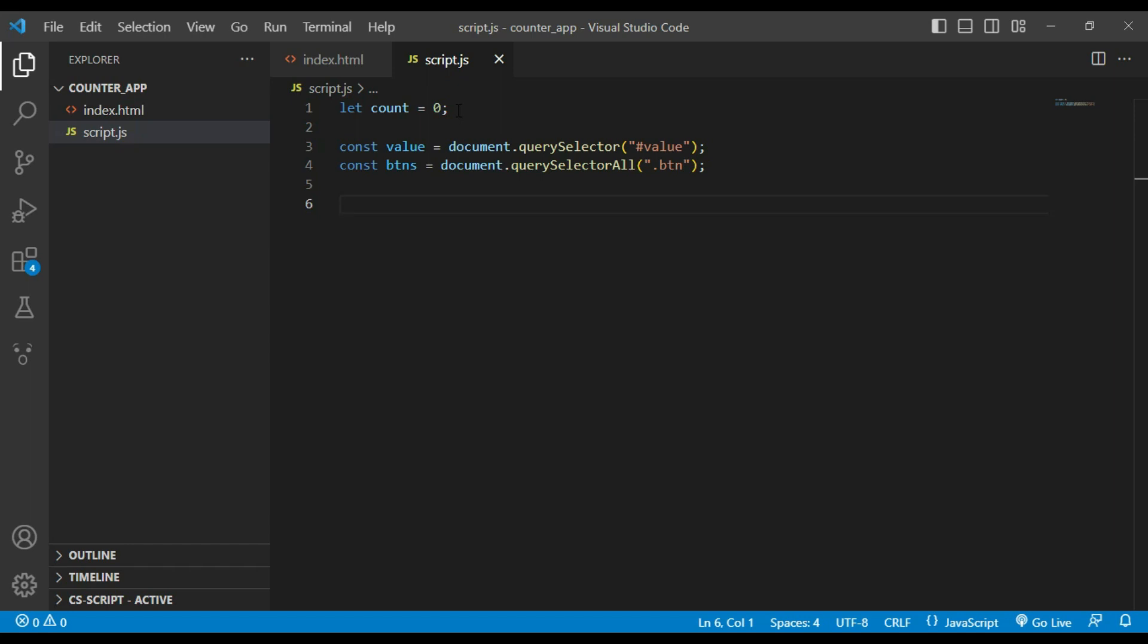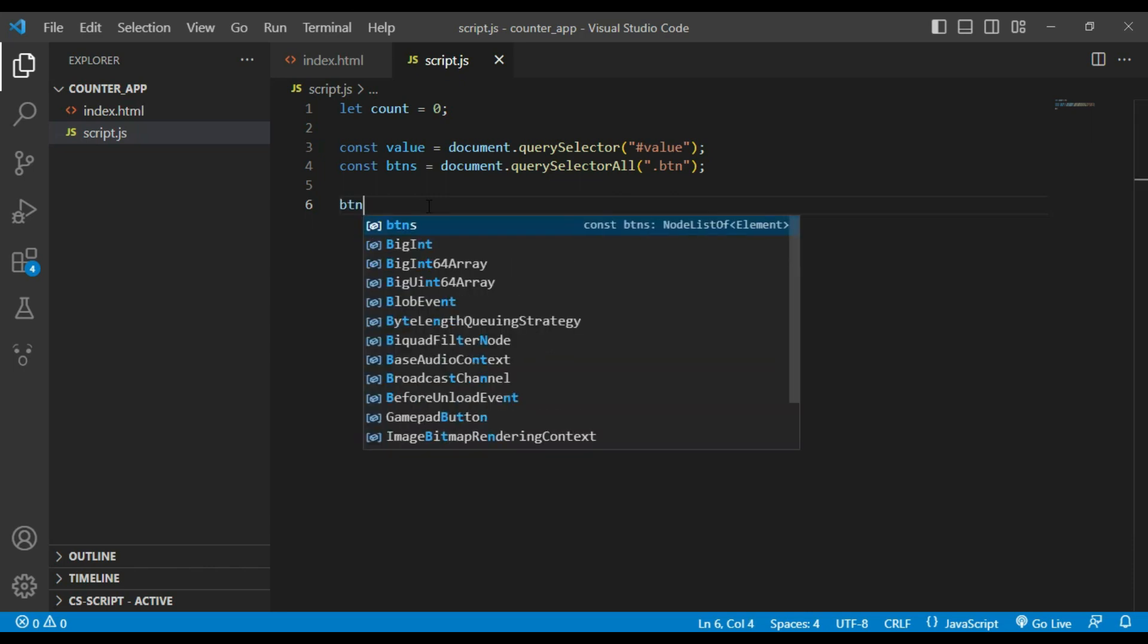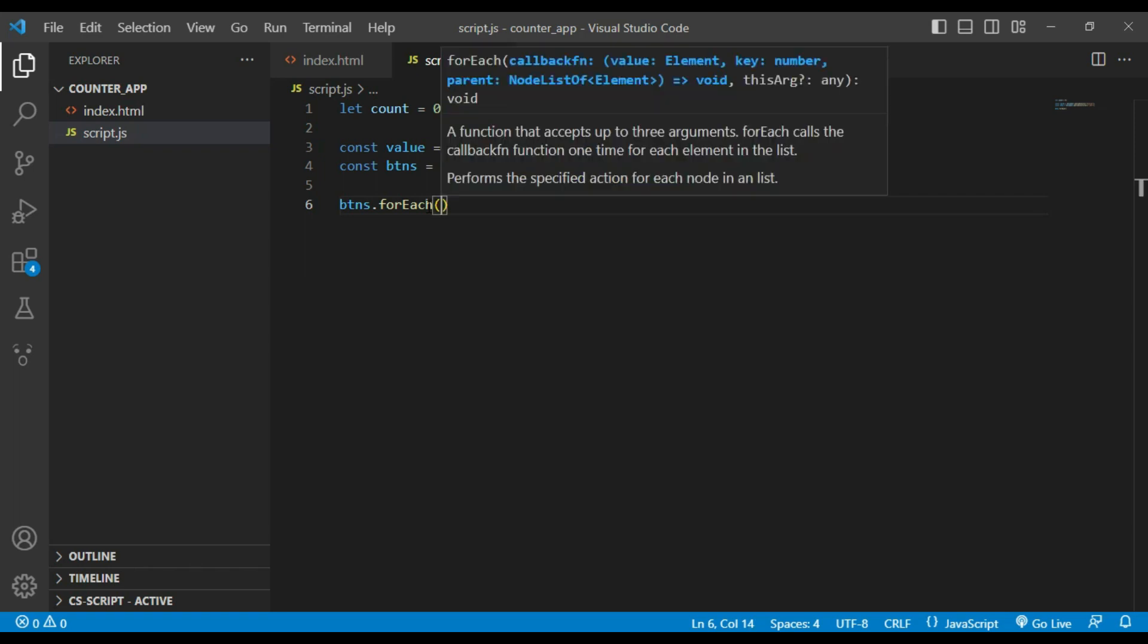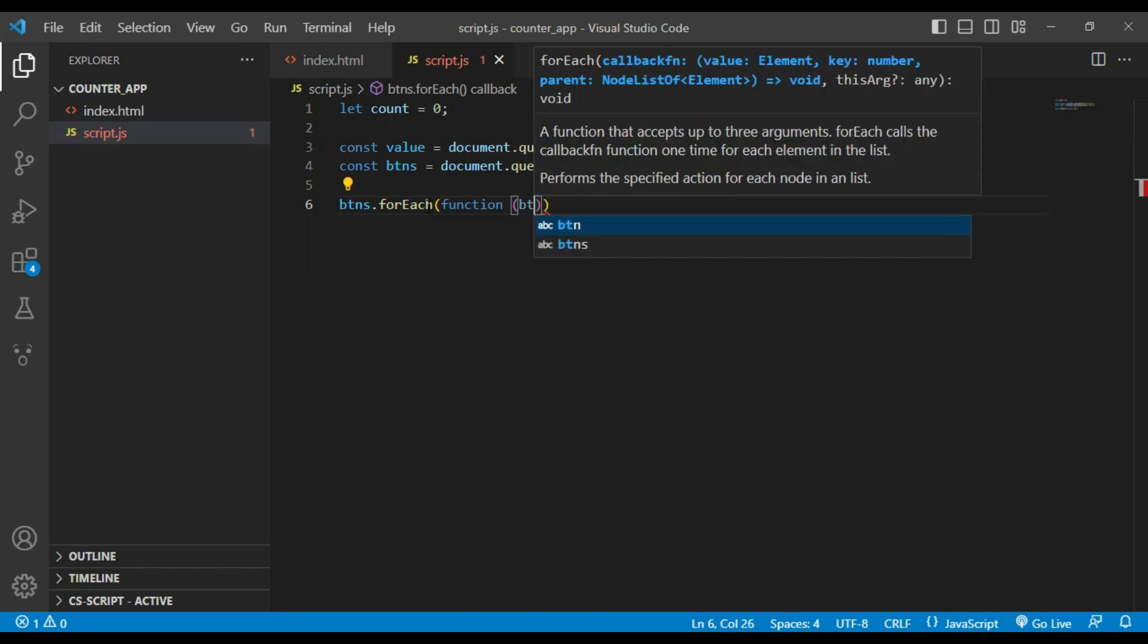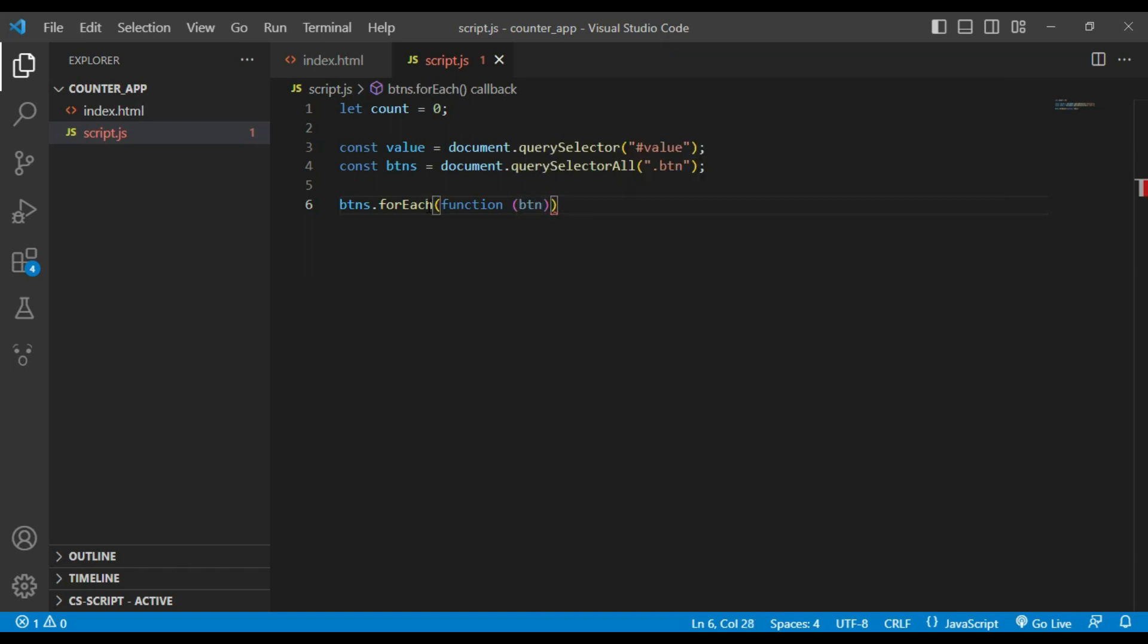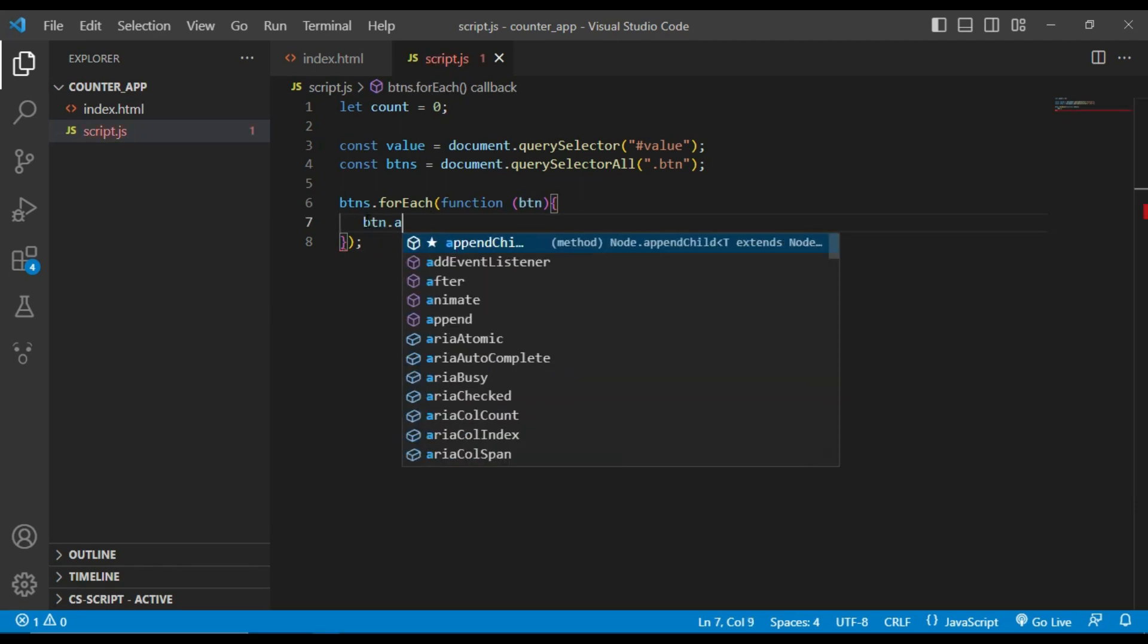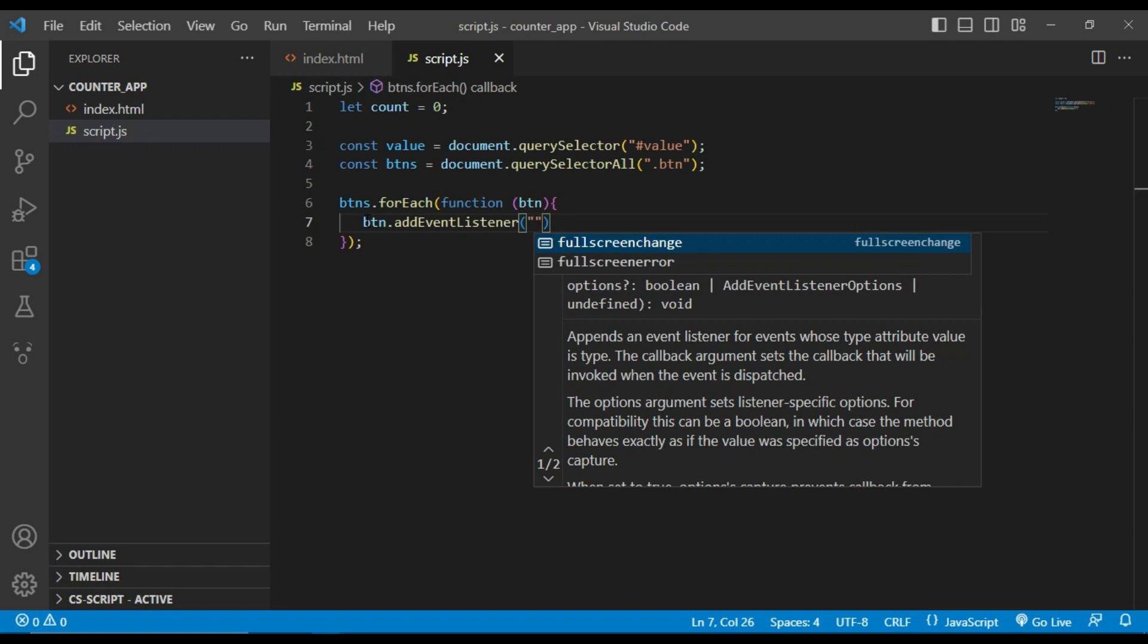Now I will loop through buttons and add a click event listener to them. I will use forEach to check when button is clicked. We check its classList to determine whether it's increase, decrease, or reset button. buttons.forEach function button, I will add event listener button.addEventListener click.